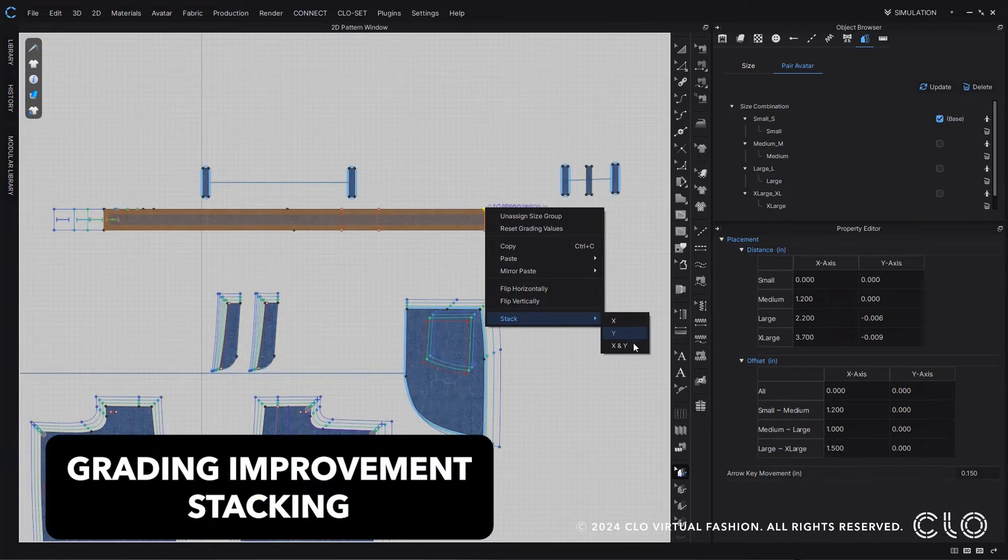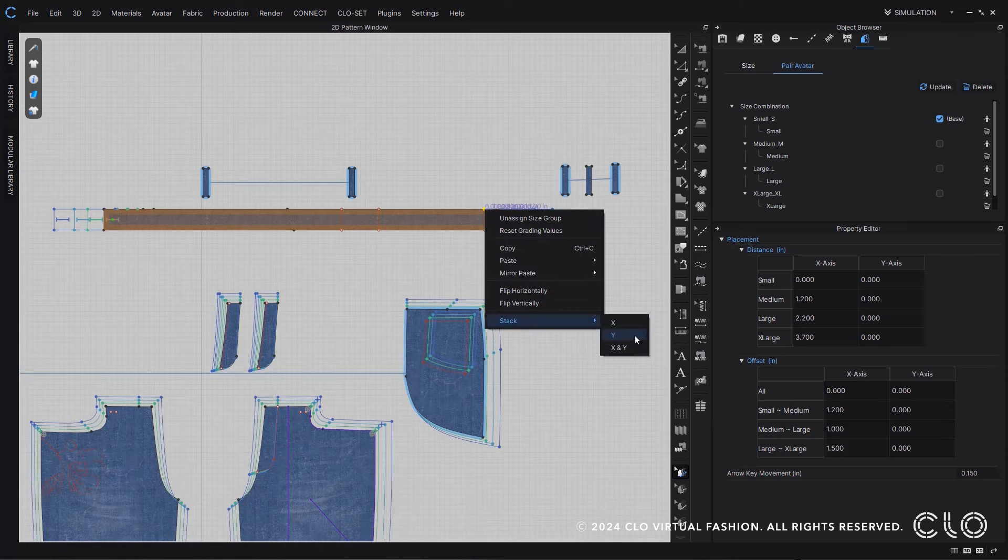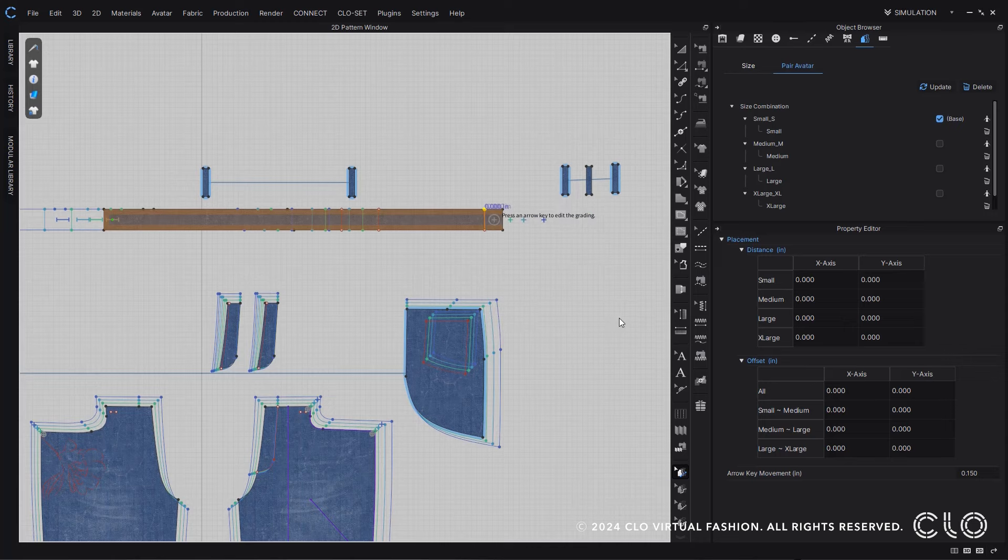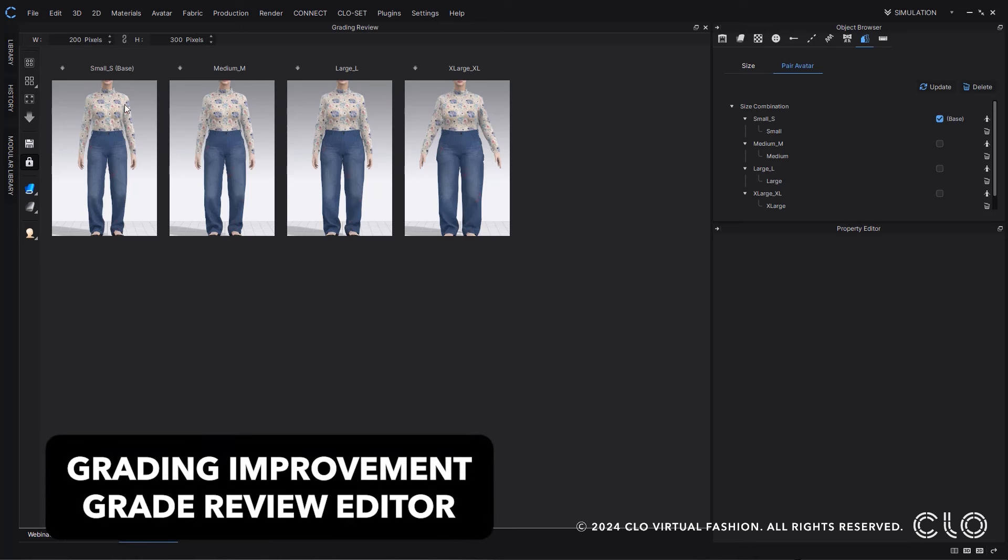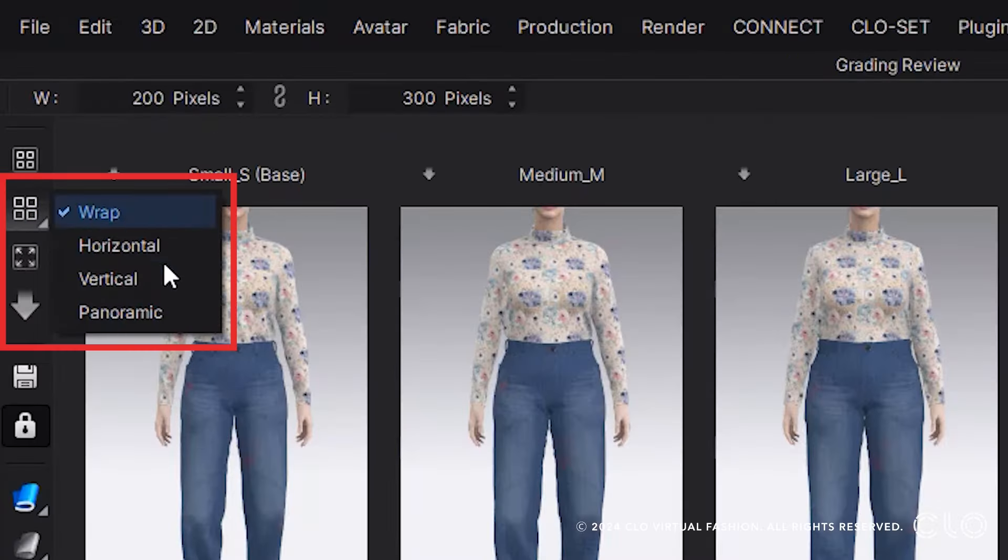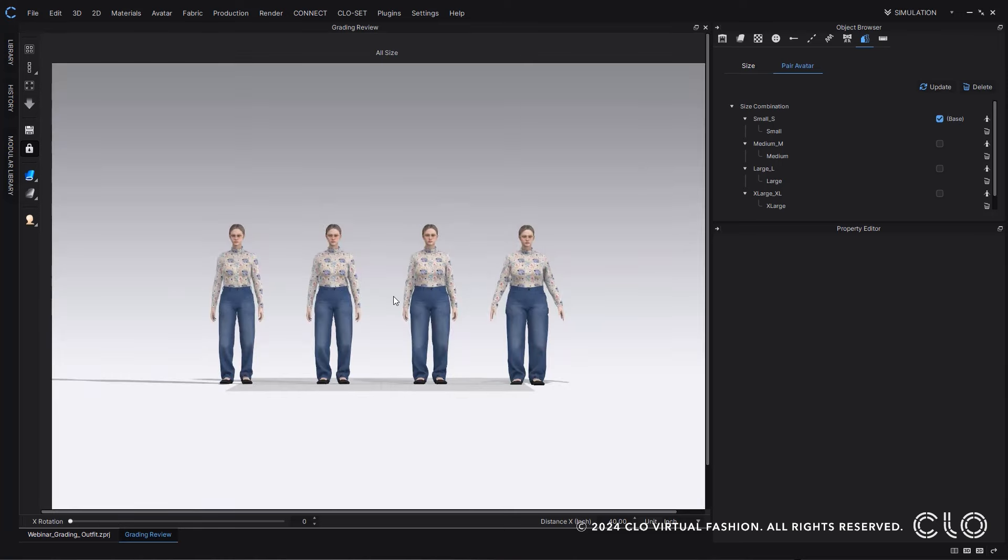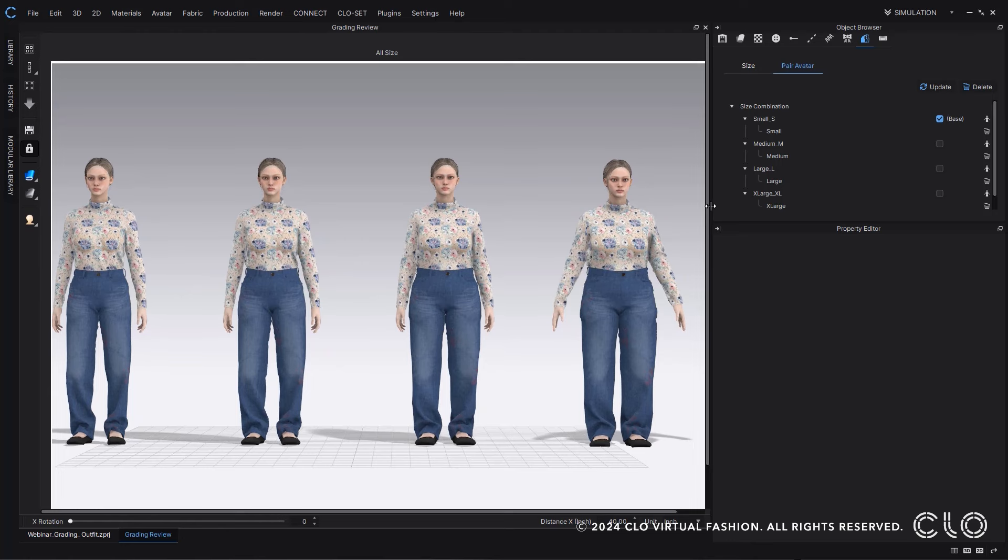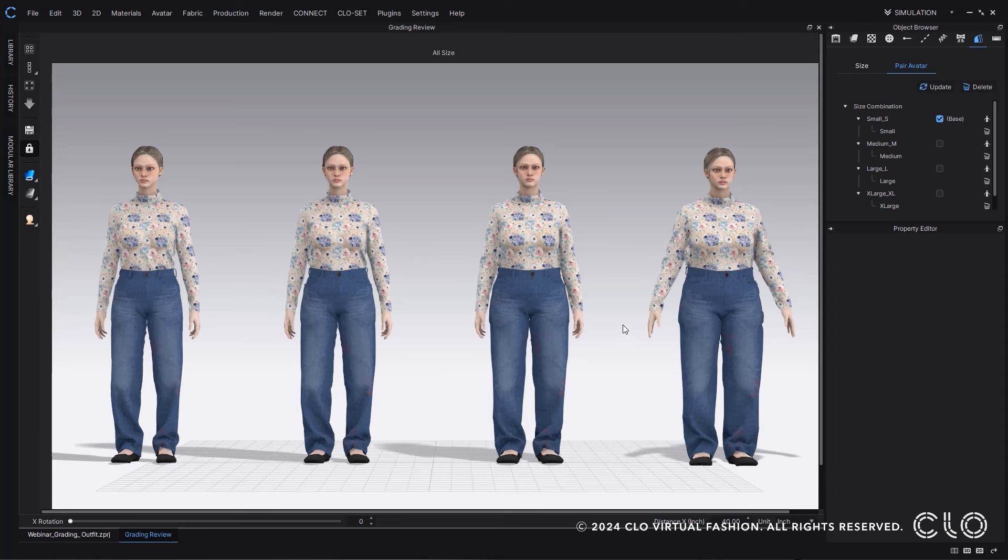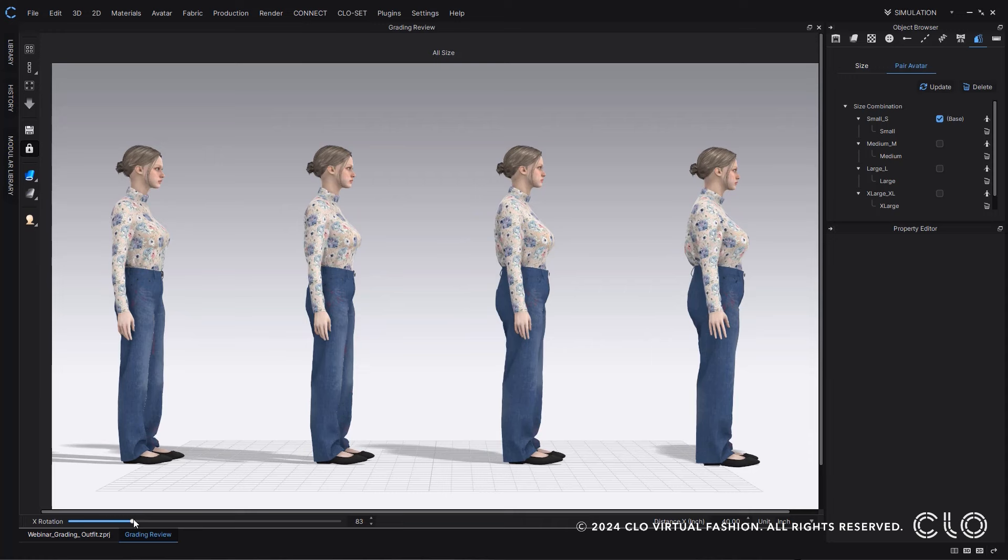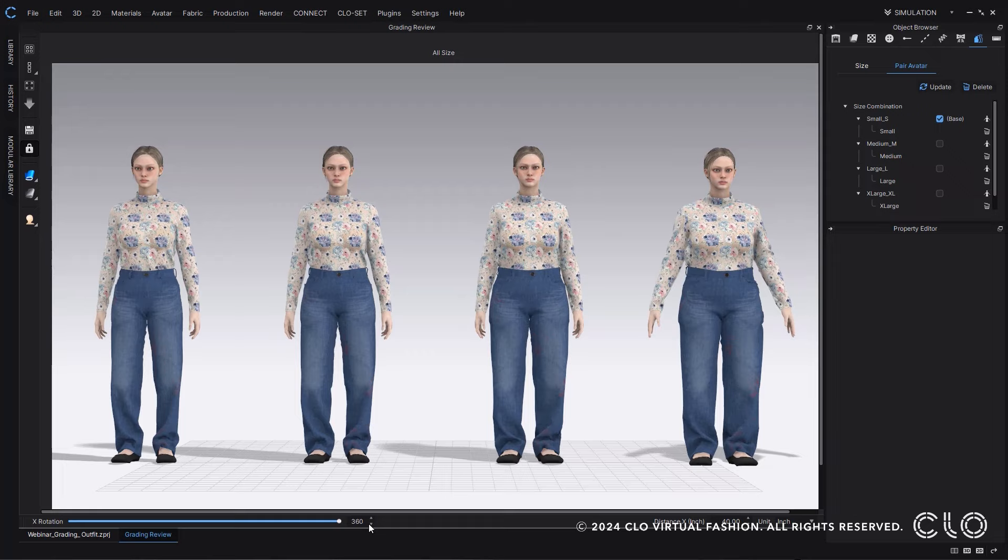Now within CLO you can stack using internal lines, which is really helpful for a lot of different grading scenarios. Within Grade Review, you now have the option to view in a panoramic view option. So here are my view options. I can change to panoramic, which will then make it so all my avatars are within one window, which is really nice for when you need to review all of your sizes at once or you want to review graphic placements or anything like that. You can also rotate all of your avatars around to see what it's like in front, side, and back.